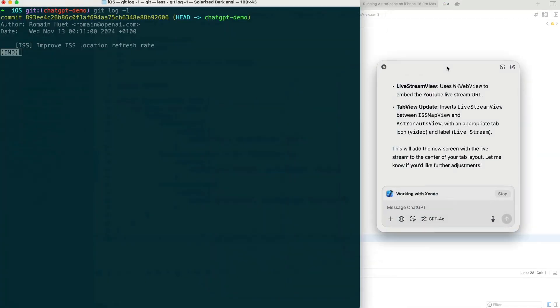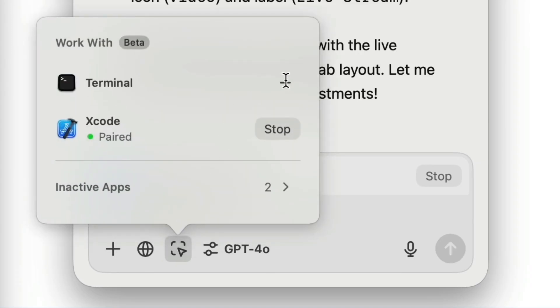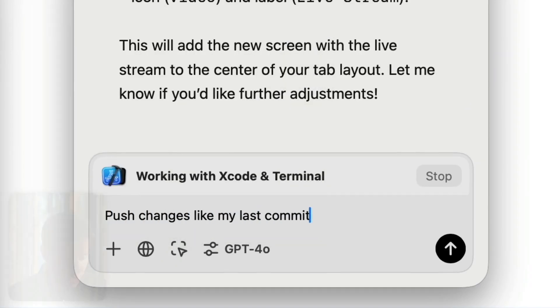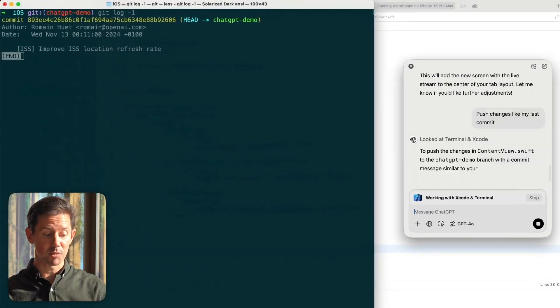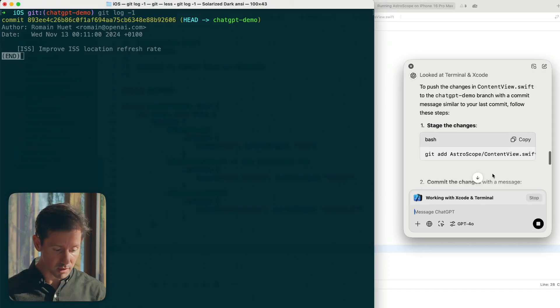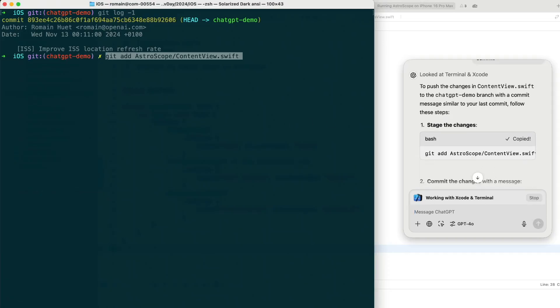I'm gonna switch to the terminal and I'm gonna now ask ChatGPT to work with my terminal. I'm gonna tell ChatGPT to help me push this on GitHub. Now given that ChatGPT has the context of the two apps, Xcode and the terminal, ChatGPT can help write commit messages based on the work we've just done.